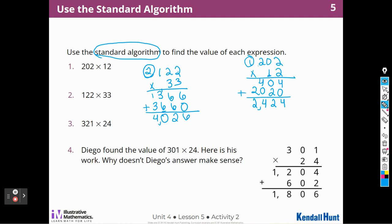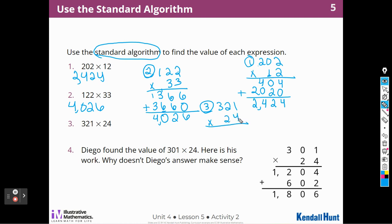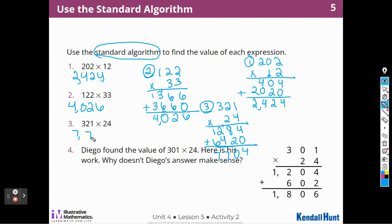Now I have one last one to do — this one I might have to carry. Let's see. 321 times 24. 4 times 1 is 4, 4 times 20 is 8, and 4 times 3 is 12. 20 times 1 is going to be 20. 2 times 2 is 4, and 2 times 3 is 6 — I don't have to say 20 times 300 because I know that's 6,000 and it's already in the thousands place. So the answer is 7,704.